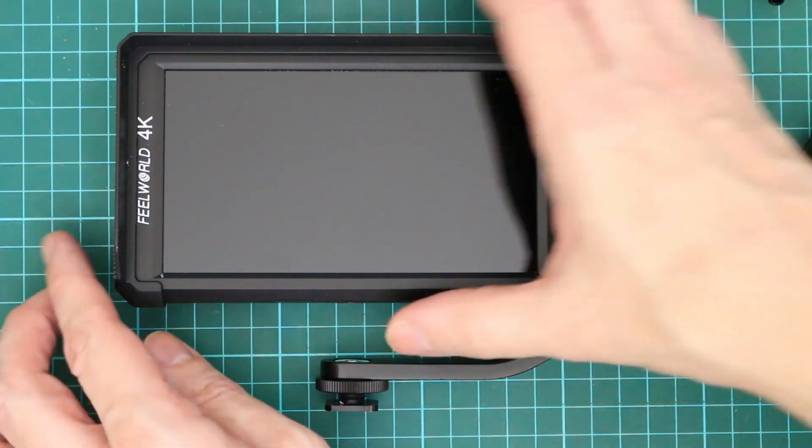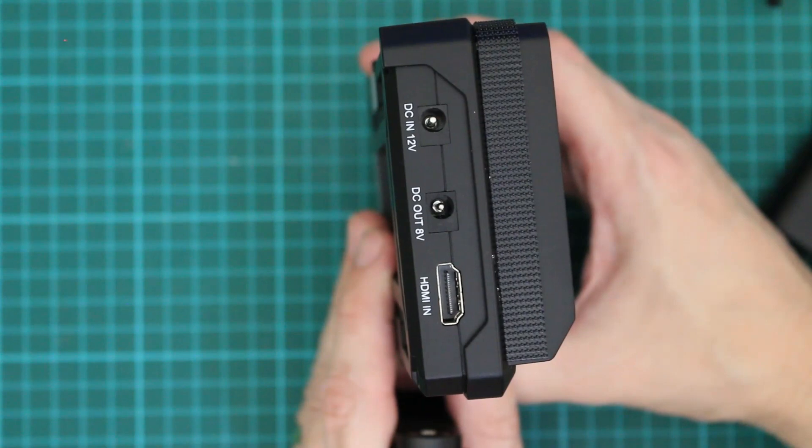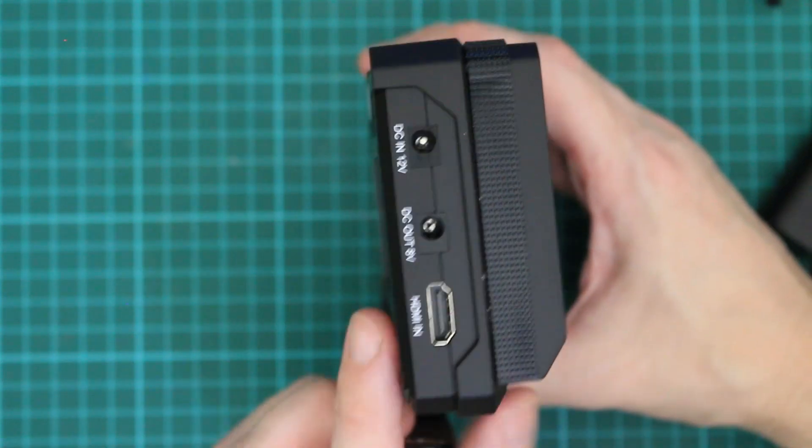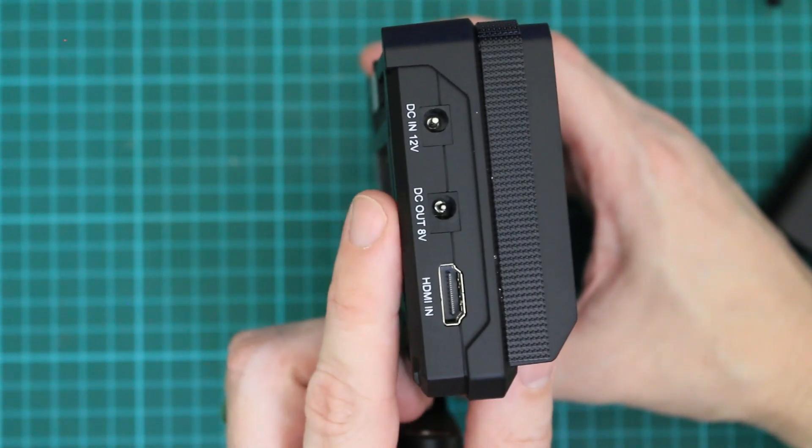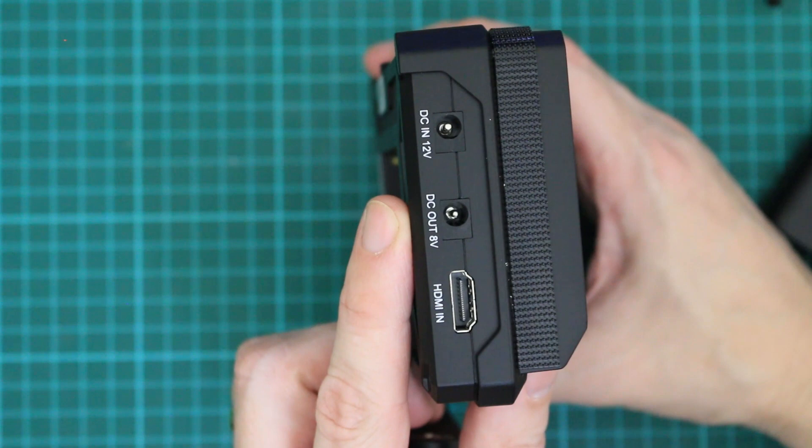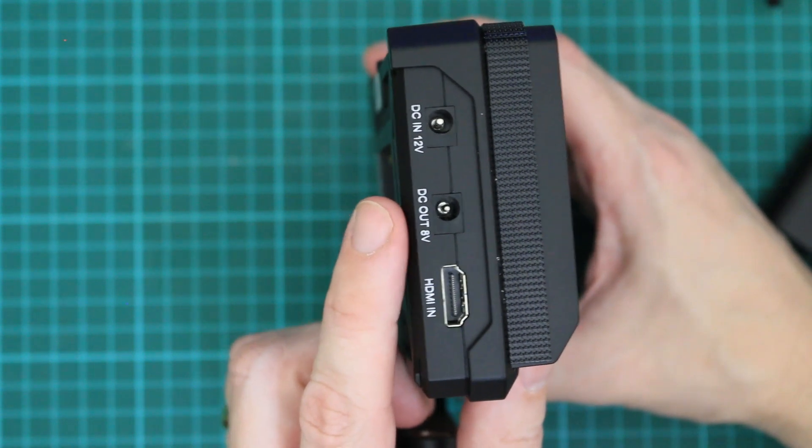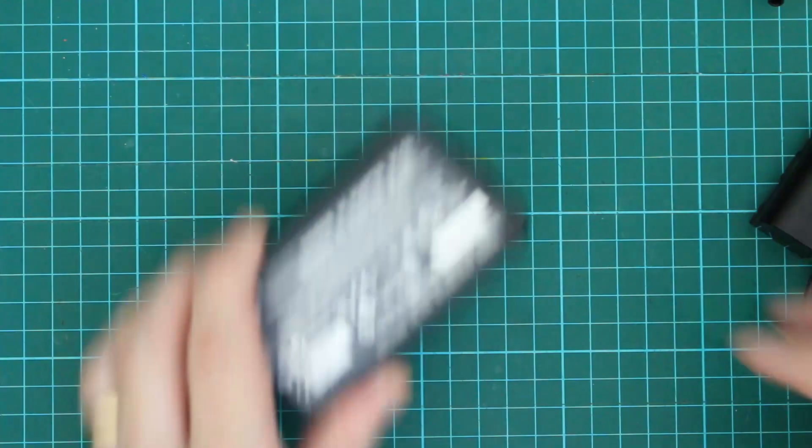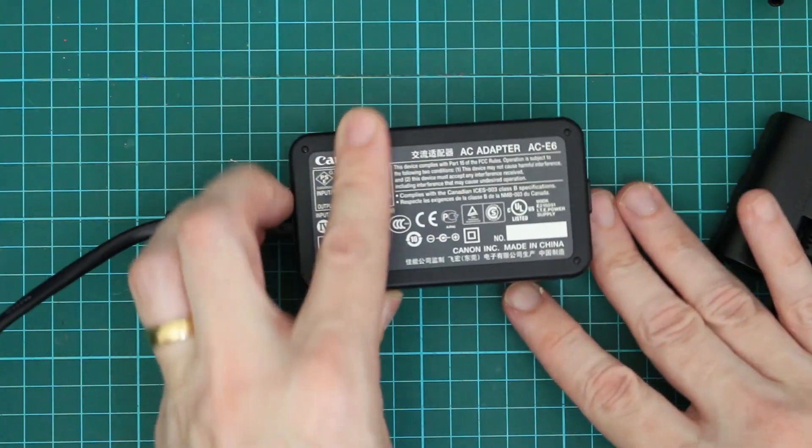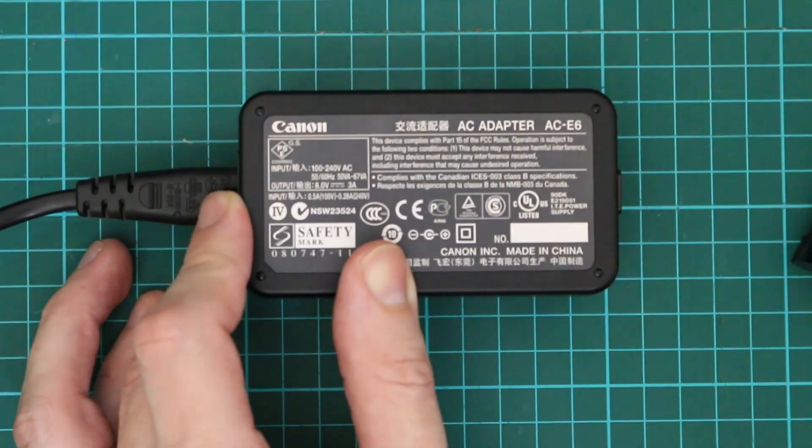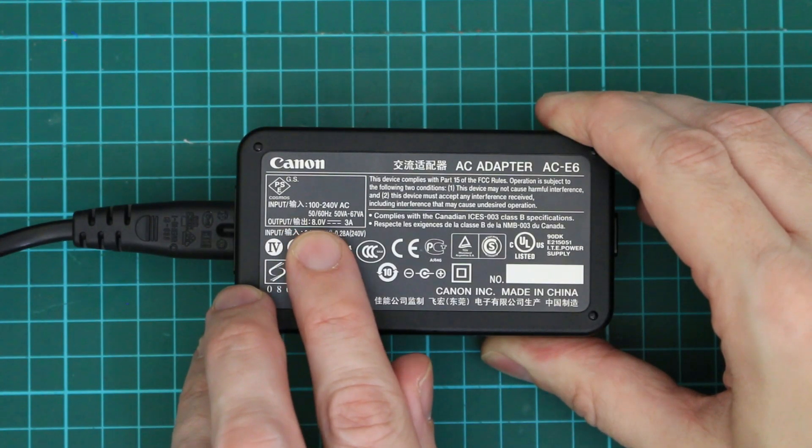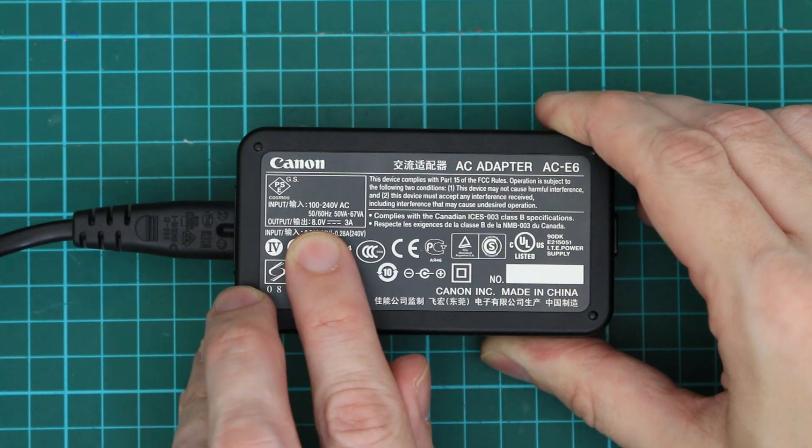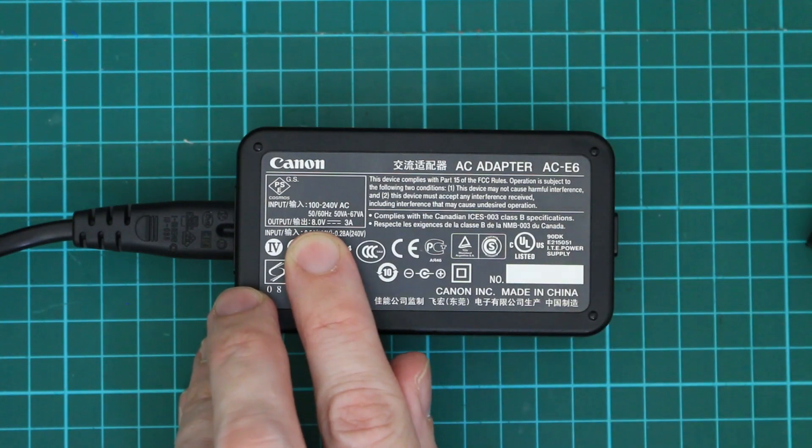So this is my camera monitor with the HDMI in so I can take the output from the camera and that's the output. So that one there is rated at 8 volts. Let's take a look at the power pack. Key thing here is that this adapter outputs 8 volts. That means that I can use the dummy battery with the output of my monitor.